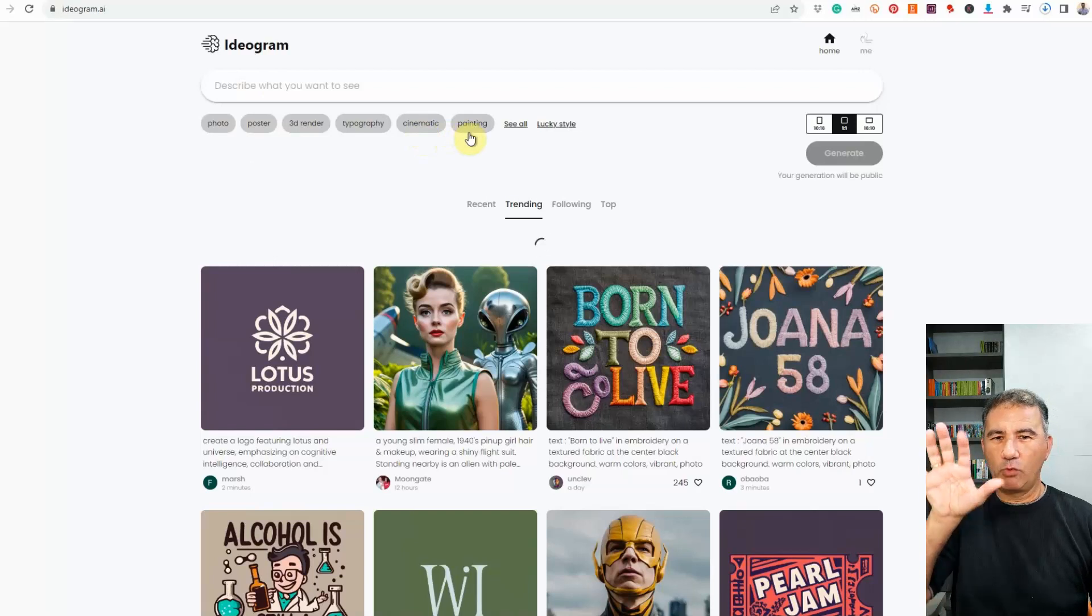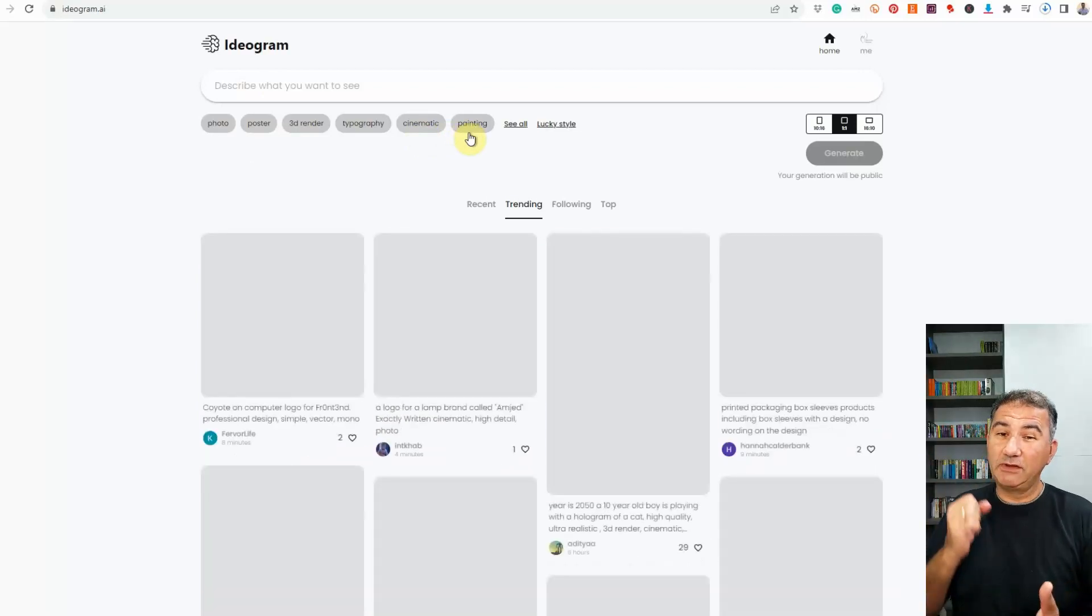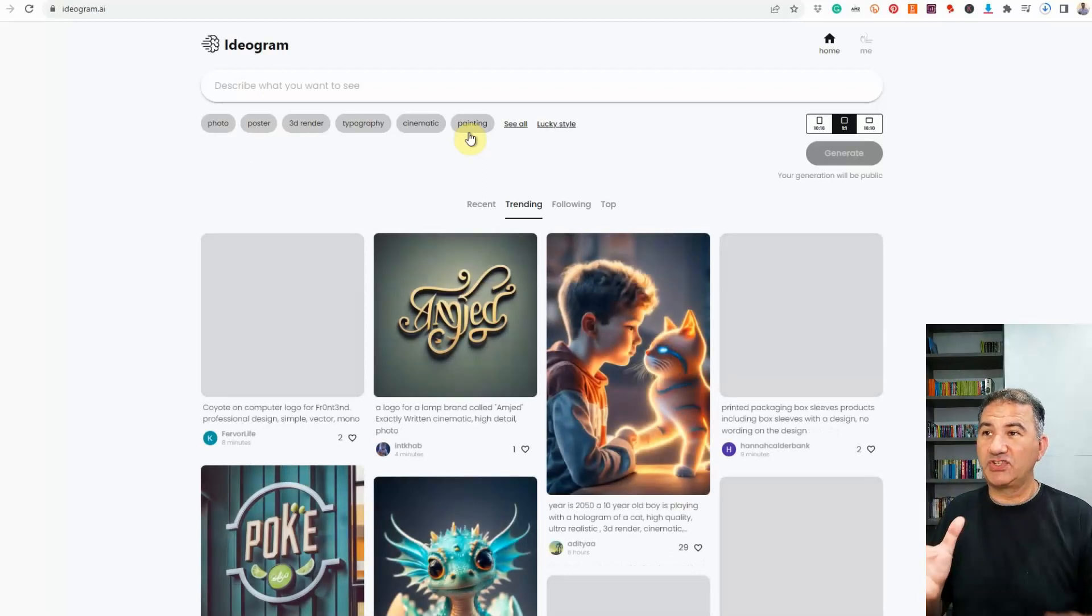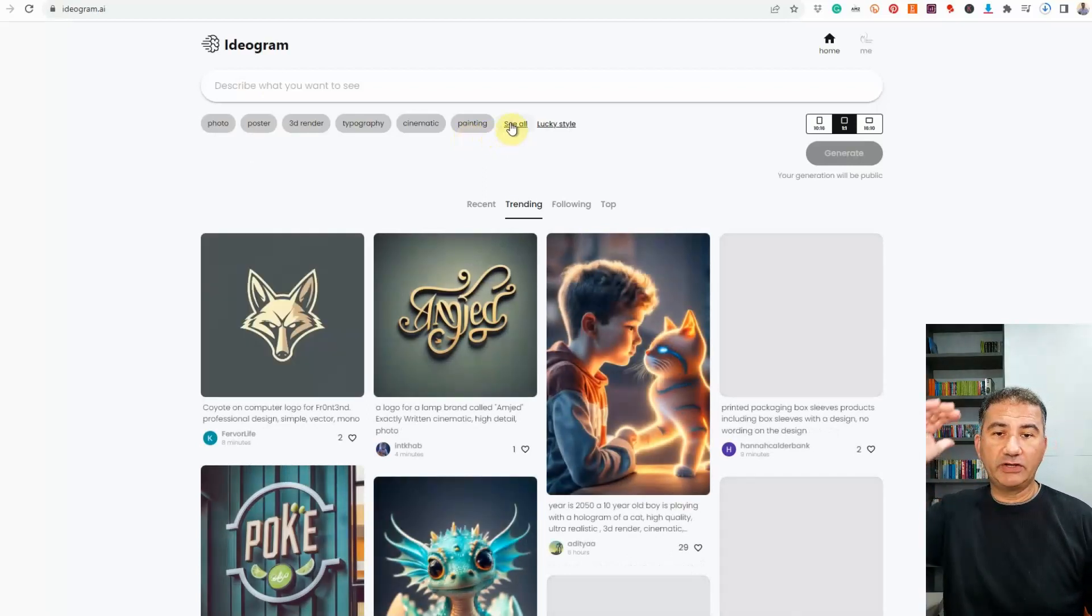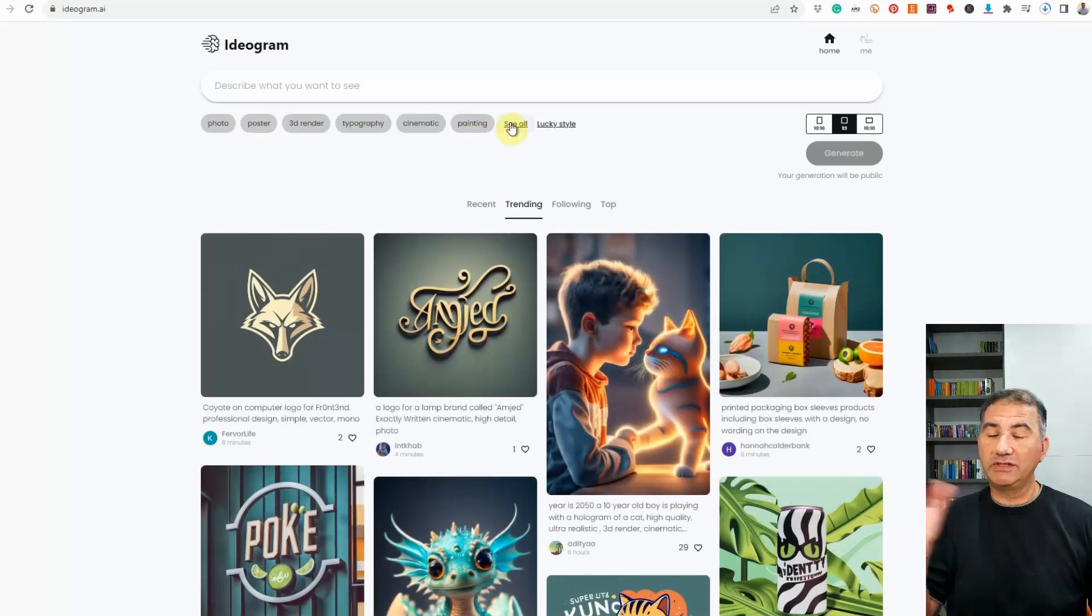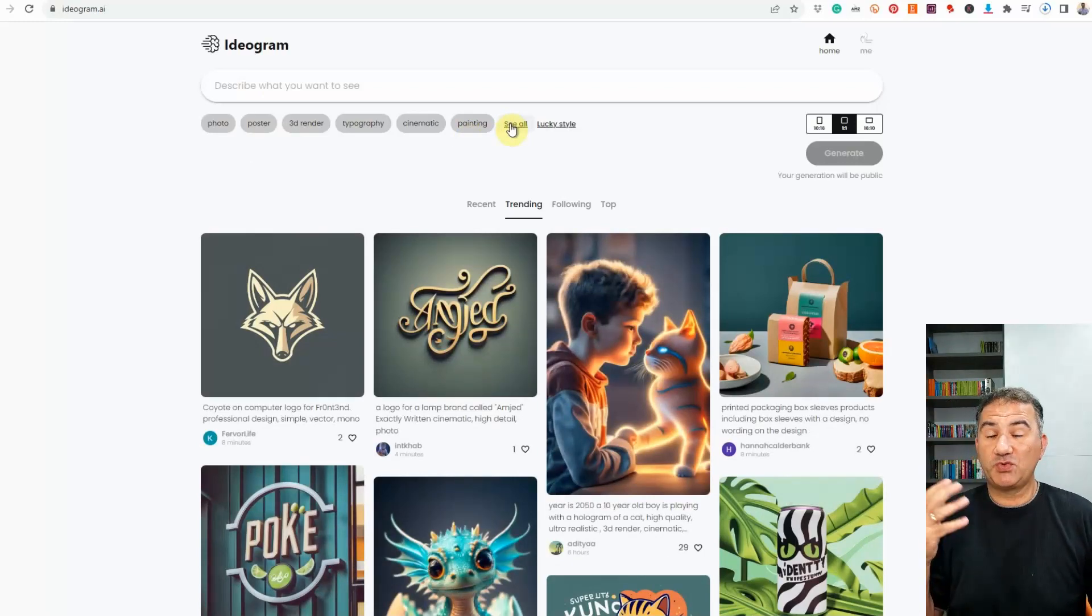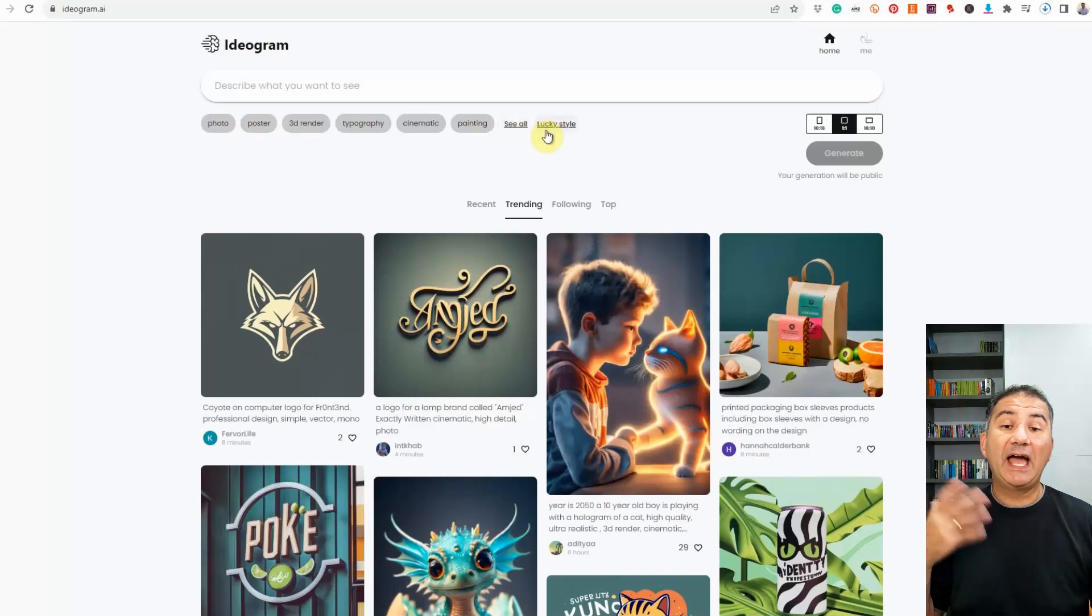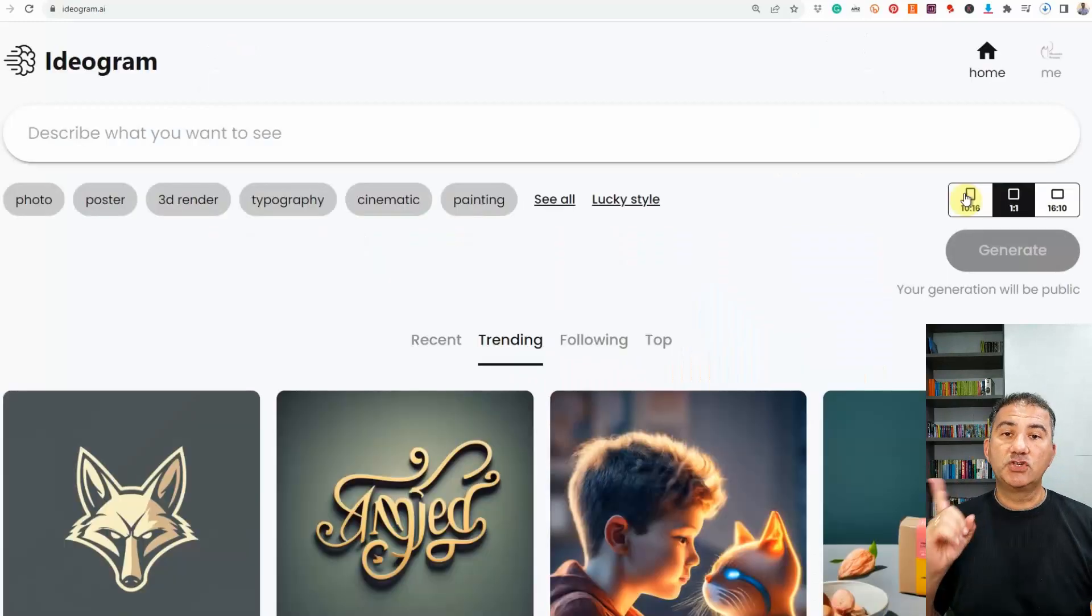Basically these are the more popular tabs that you could click on so that you could tell Ideogram to give a lot more weighting to this particular style. If you click on see all here, it's going to give you an entire list of all the different tabs that you can actually click on. Or if you just want to feel lucky, just click on Lucky Style and allow the platform to generate an image for you.